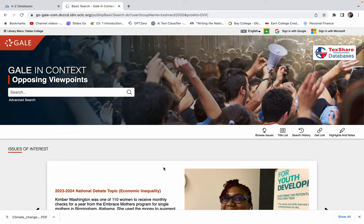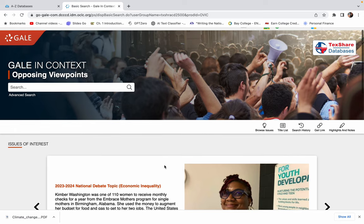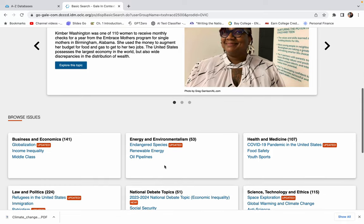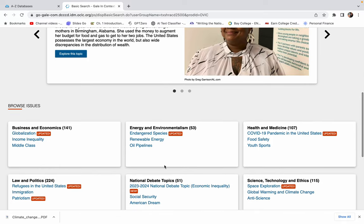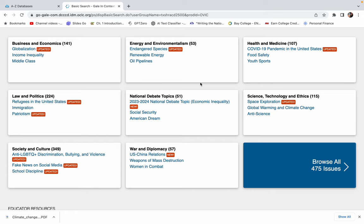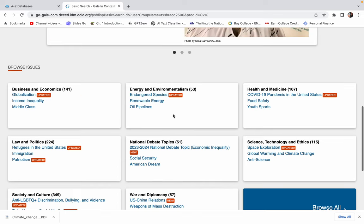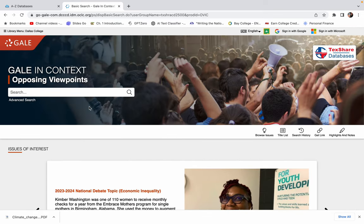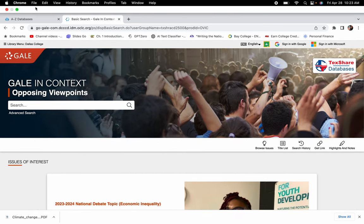Like I said, if you're like, I don't even know what I want to research, this can be a great place to start. Or if you kind of know generally what you want to talk about, like environmentalism, it gives you some different things in that category. So this is just a pretty neat resource.